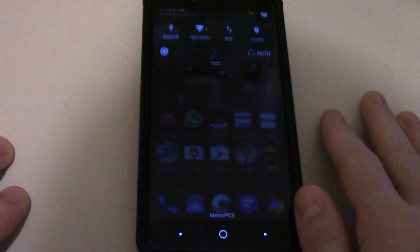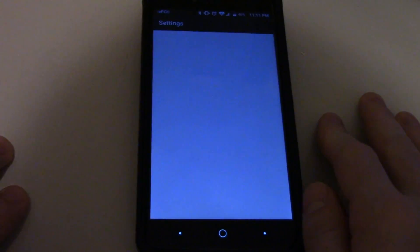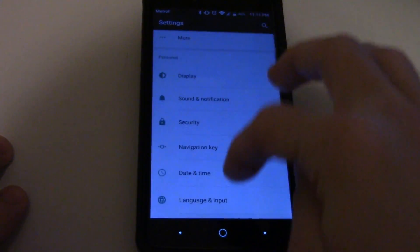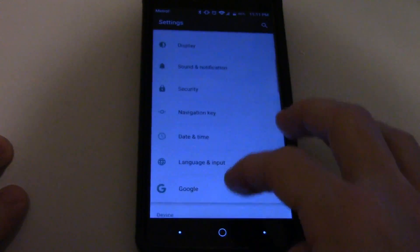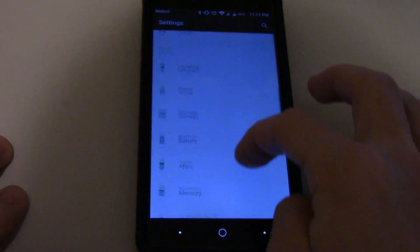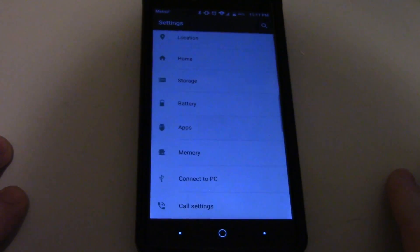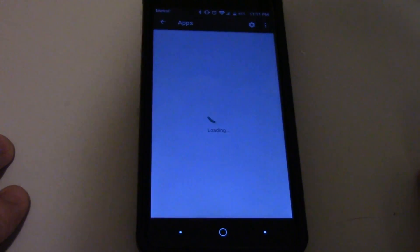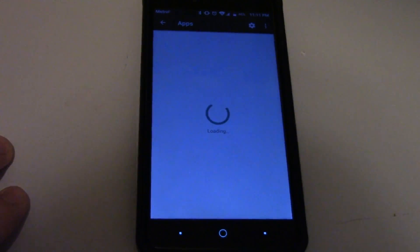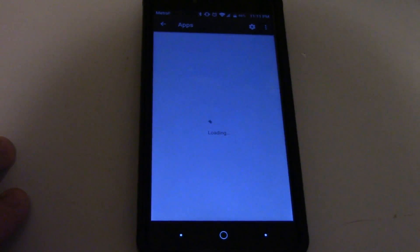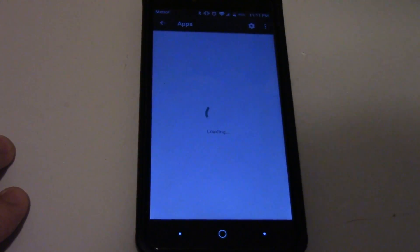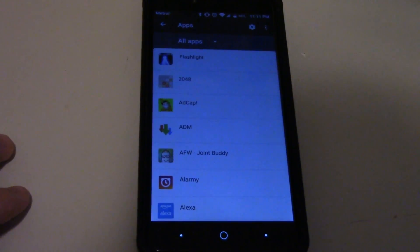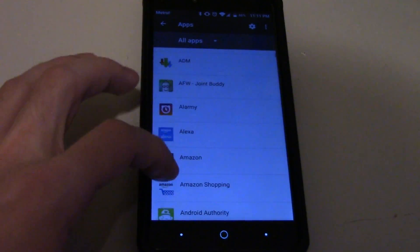The first thing I'm going to want you to do is go into your Settings — however you get into it — scroll down to Apps, let it load, and once it loads, you've got to find the app that you want to fix.